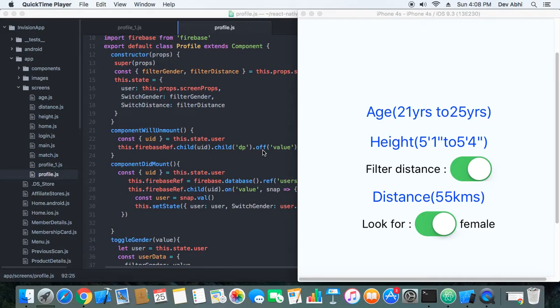What they can do is if they don't find any users nearby, then they can just turn off the distance filter and then they will get the list of users who are, they will get the list of users irrespective of distance.